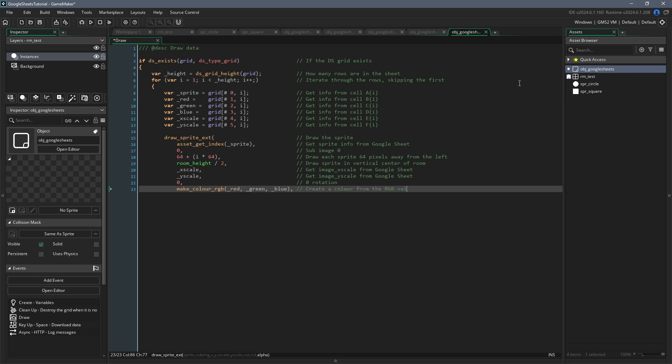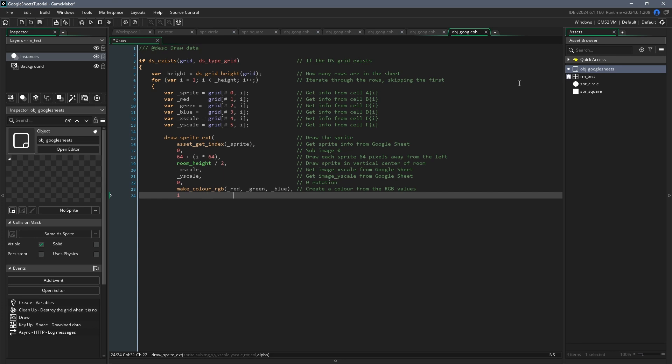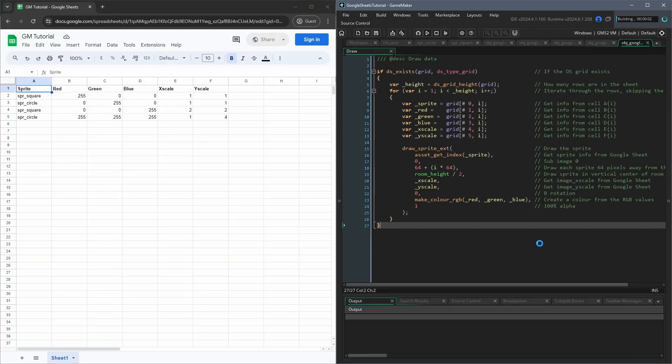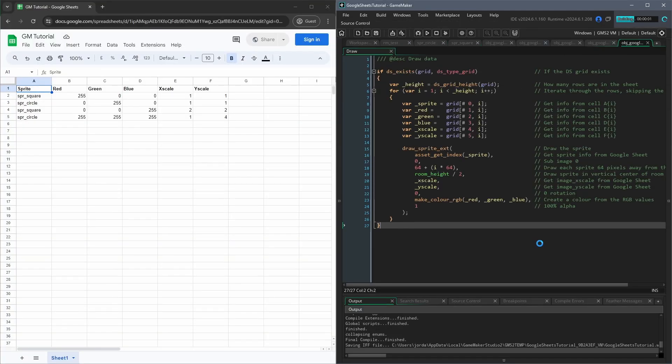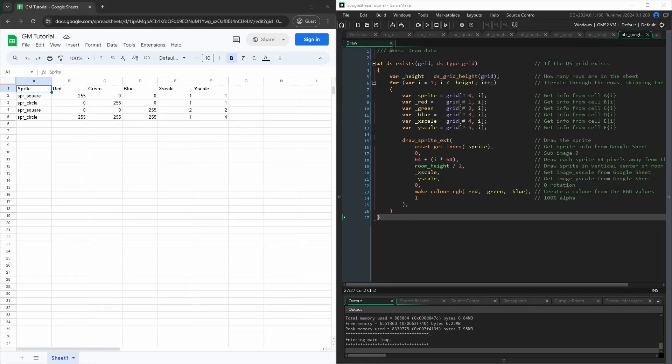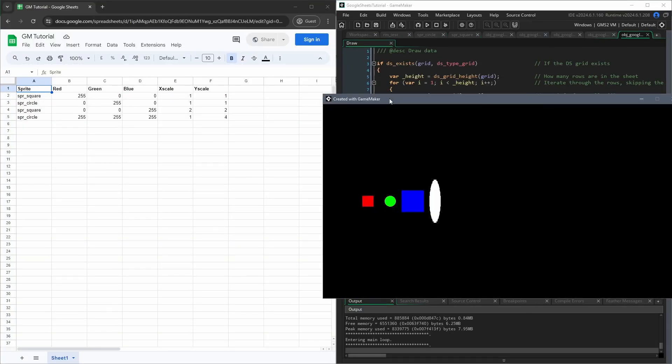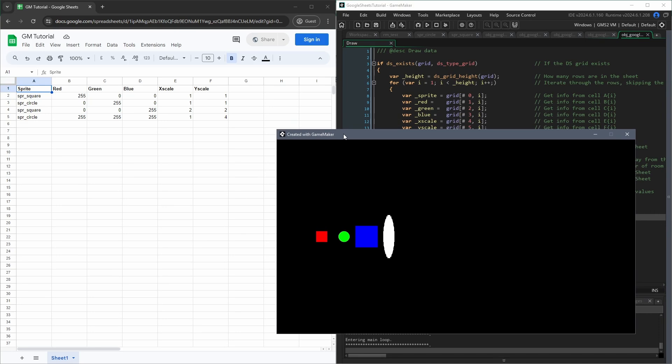Now if you press F5, or the run button at the top, our game will start. After a brief moment, which represents the time it takes our computer to ask Google for the data, and for Google to send it back to us, you'll see 4 shapes appear.